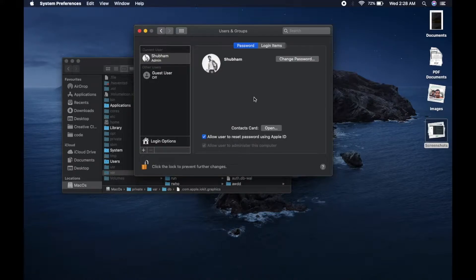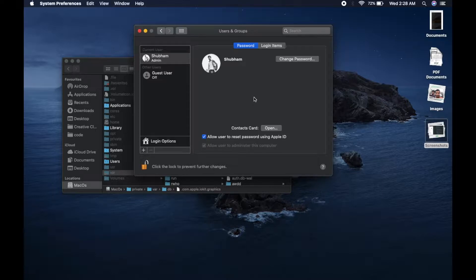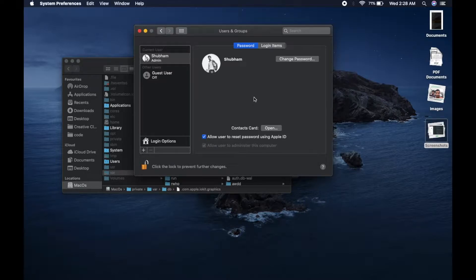Hello there, welcome to another video. In this video we are going to convert our standard account to an admin account, or at least we will see how we can create a new admin account in our Mac operating system.